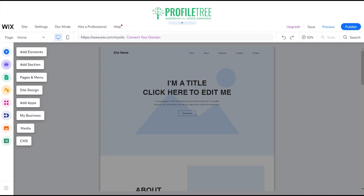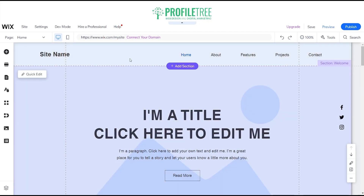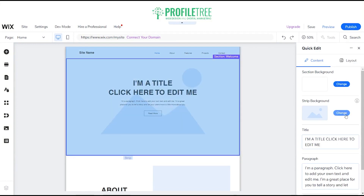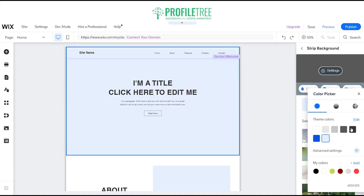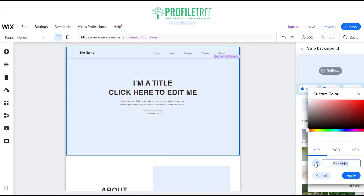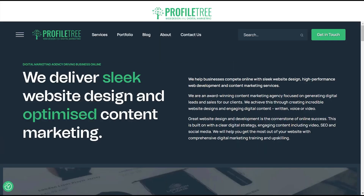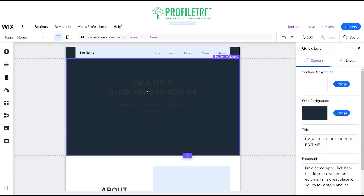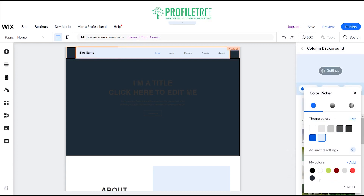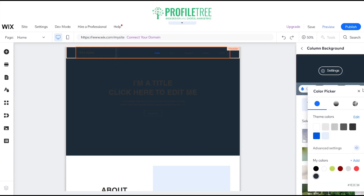We have add elements, add section, pages menu, site design and so on. We'll zoom in — what we have initially is a blend from the hero section to the header, nice and modern. I want to edit the strip background and change its color to Profile Tree's color. I'll add the hex color 1E2C38, and then change the column backgrounds to that same color — just like so. We've got our first stage here.